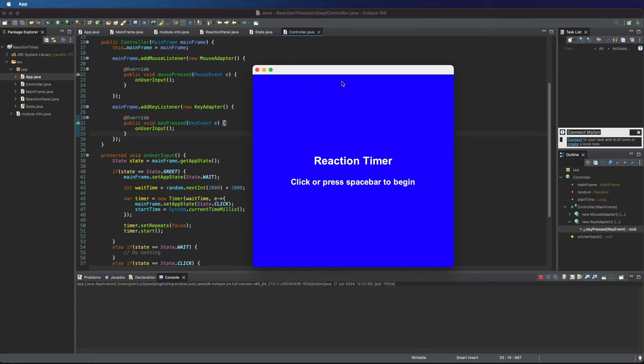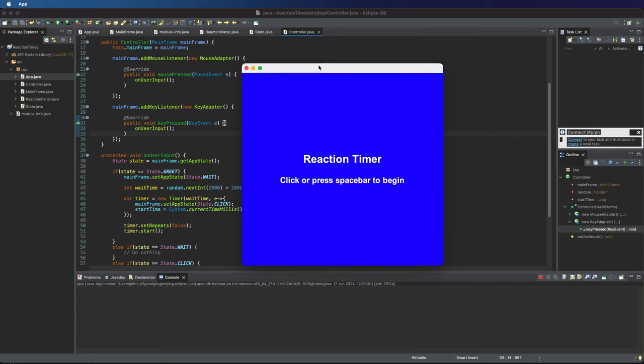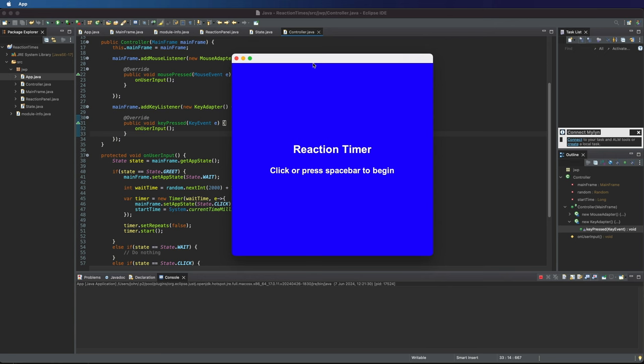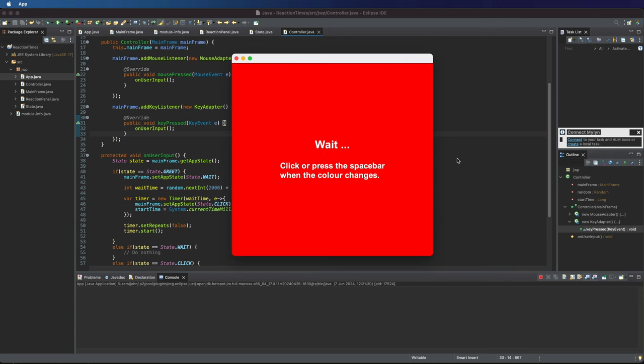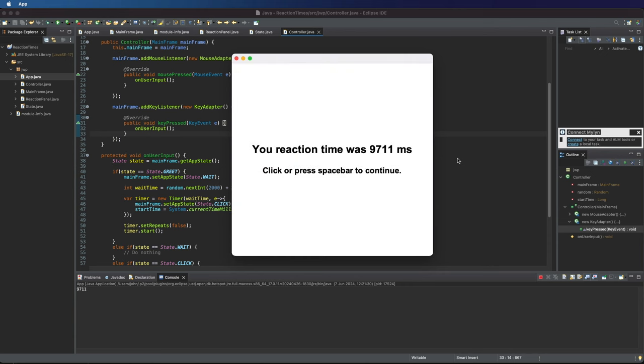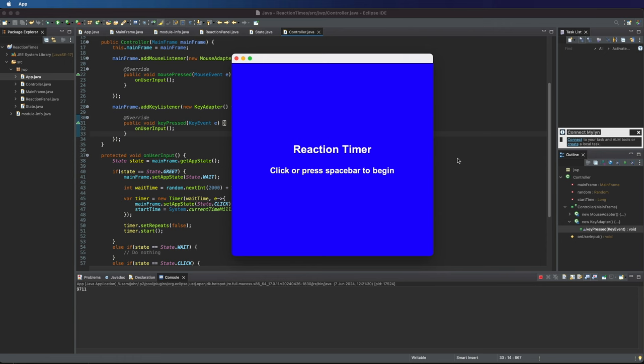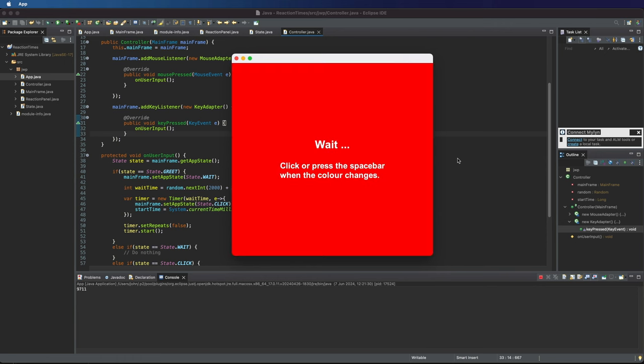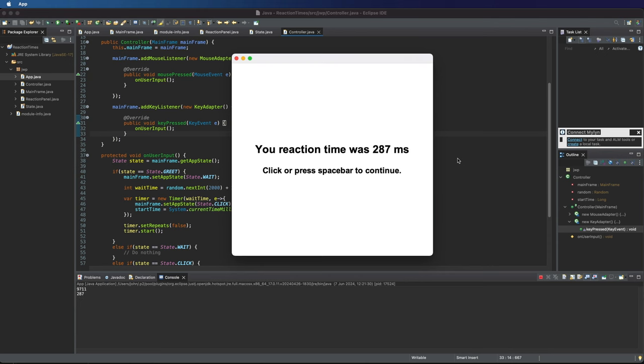Hello, this is a little mini-course in Swing on how to create this reaction time program. So if I press the spacebar now, it'll start timing, and it'll time a random amount of time and then suddenly change to green. The idea is I've got to press the spacebar or click as fast as possible when I see this green screen, and then it's going to tell me how long I took to react. If I click or press the spacebar again, I can go back to the start. Let's try that again. Okay, that was a bit better.